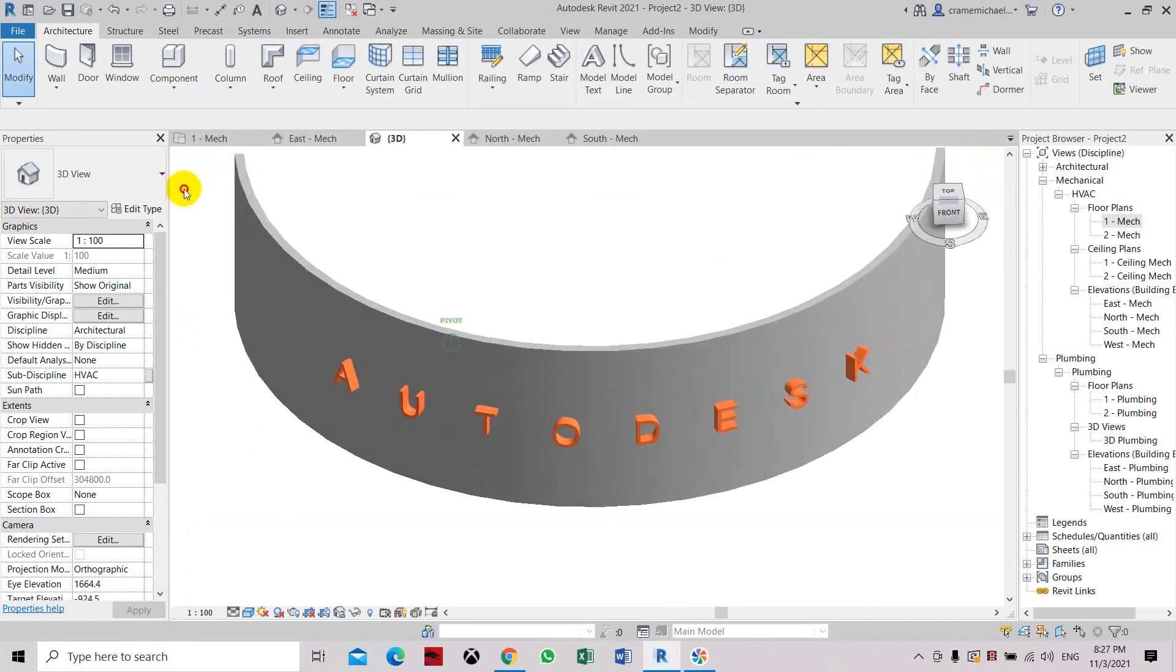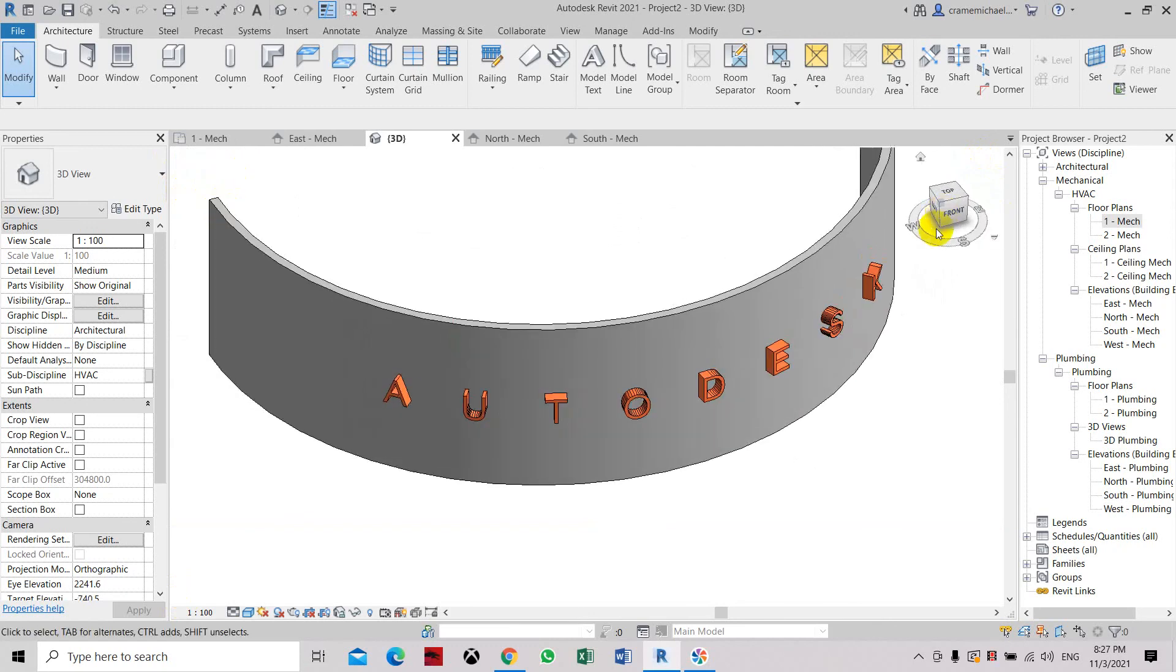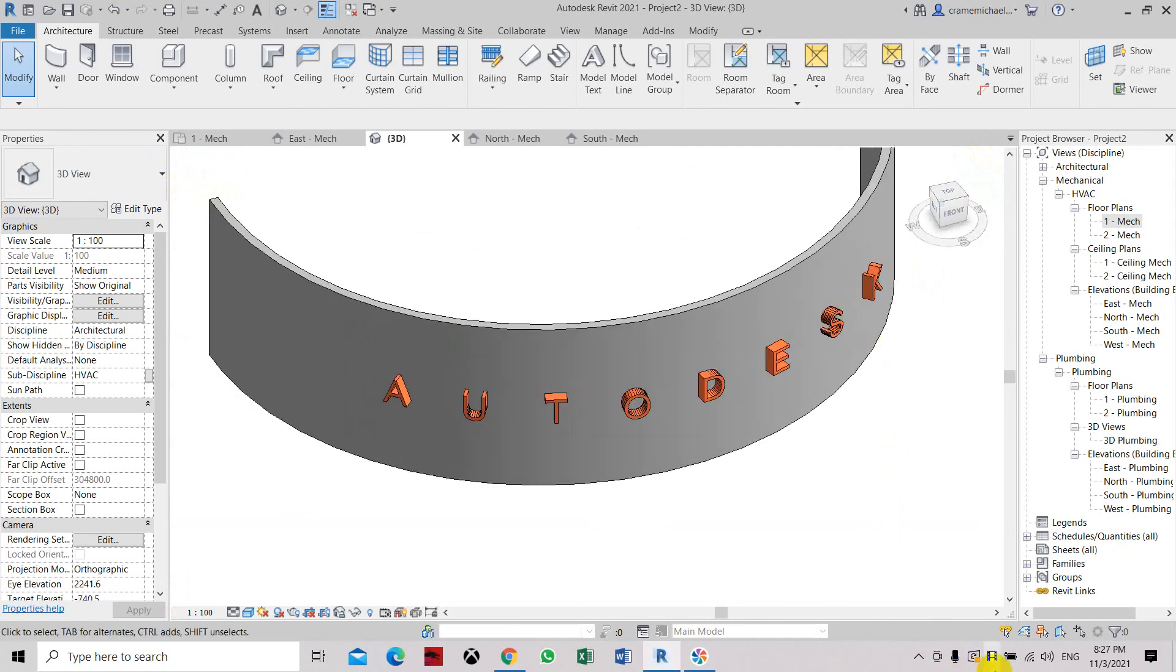So that is how to place text in a curved wall. Thank you.